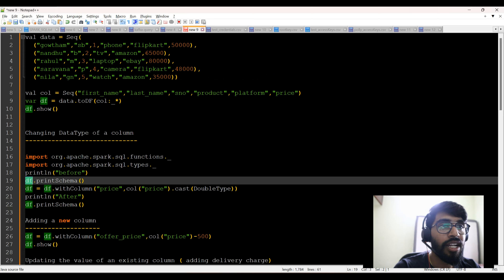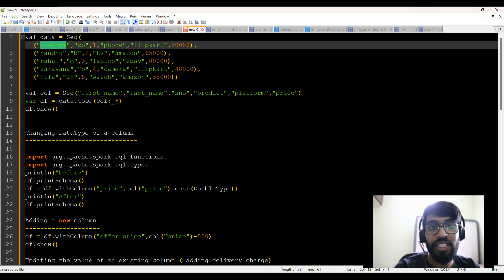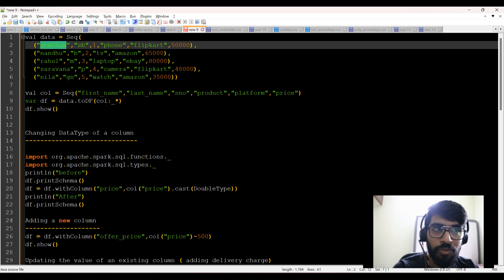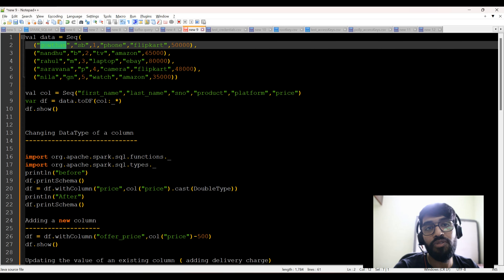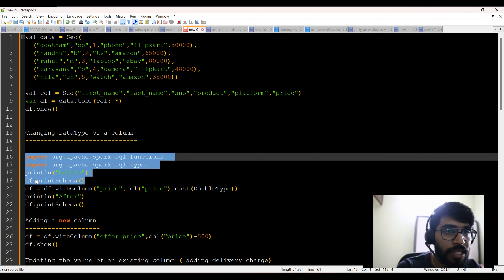For example, Gautam is within double quotes so it is a string, and a number not inside double quotes is an int. Spark automatically takes the data type — it has that intelligence, similar to Python and Scala. This program I'm showing is a Scala version, not Python or PySpark — it's Scala on top of Spark. Now I'll run lines 16 to 19 to show you the before schema. The current schema is: first name string, last name string, serial number integer, product string, platform string, and price integer.